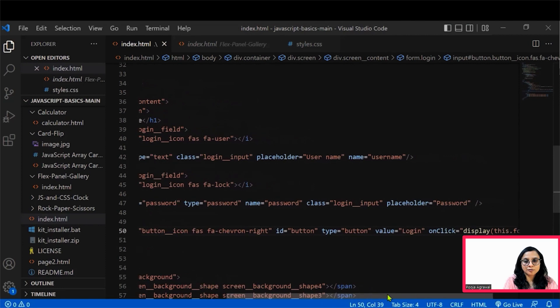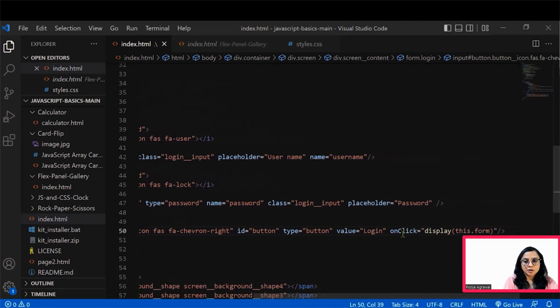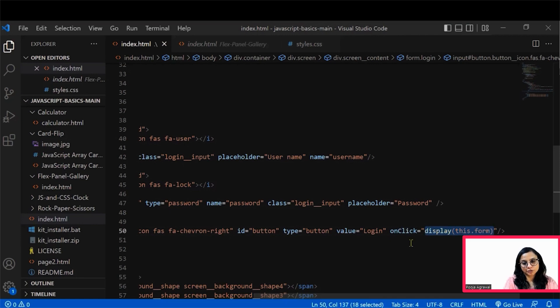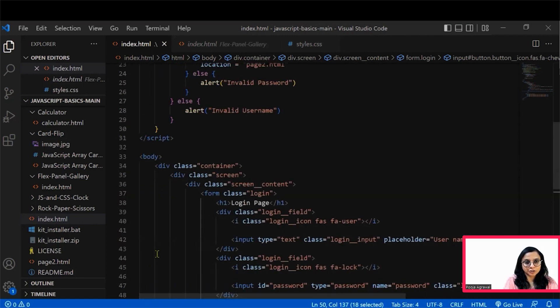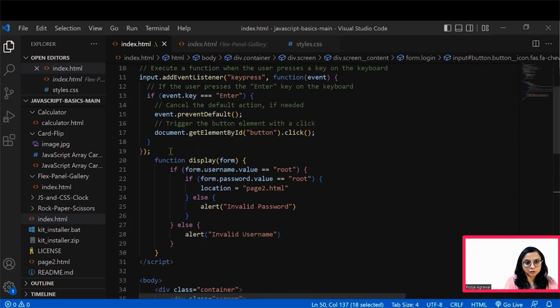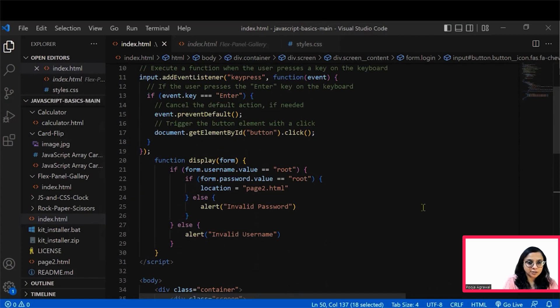Then we have also defined the input class button. So this is the button that we are clicking. And on the click of the button, what we are saying is on the click event, you go to this display function. So this display function that we just understood...